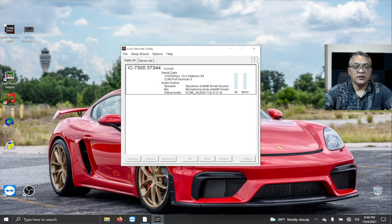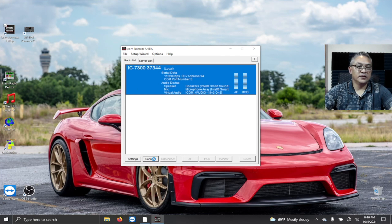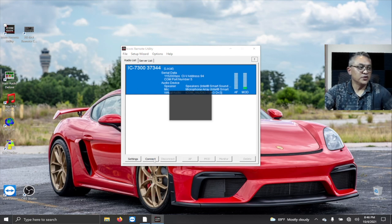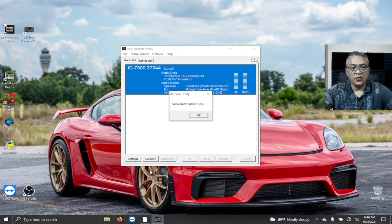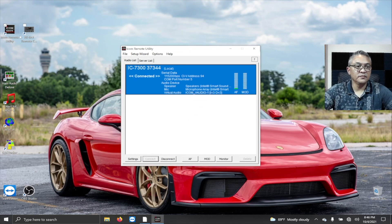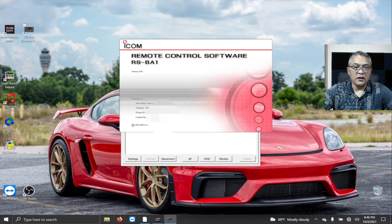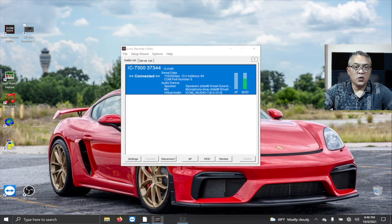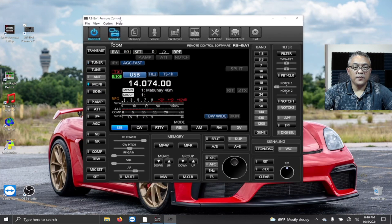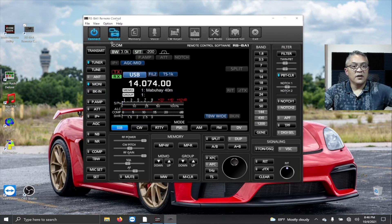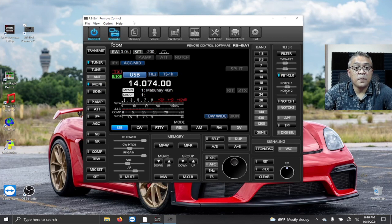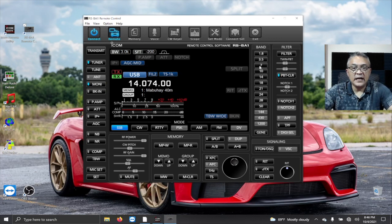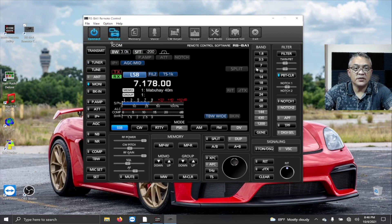Let me show you the connection to the radio. Click on this, connect. My radio is already turned on, port 5. Now connected to the radio. I'm going to go to 7 megahertz, 40 meter band.